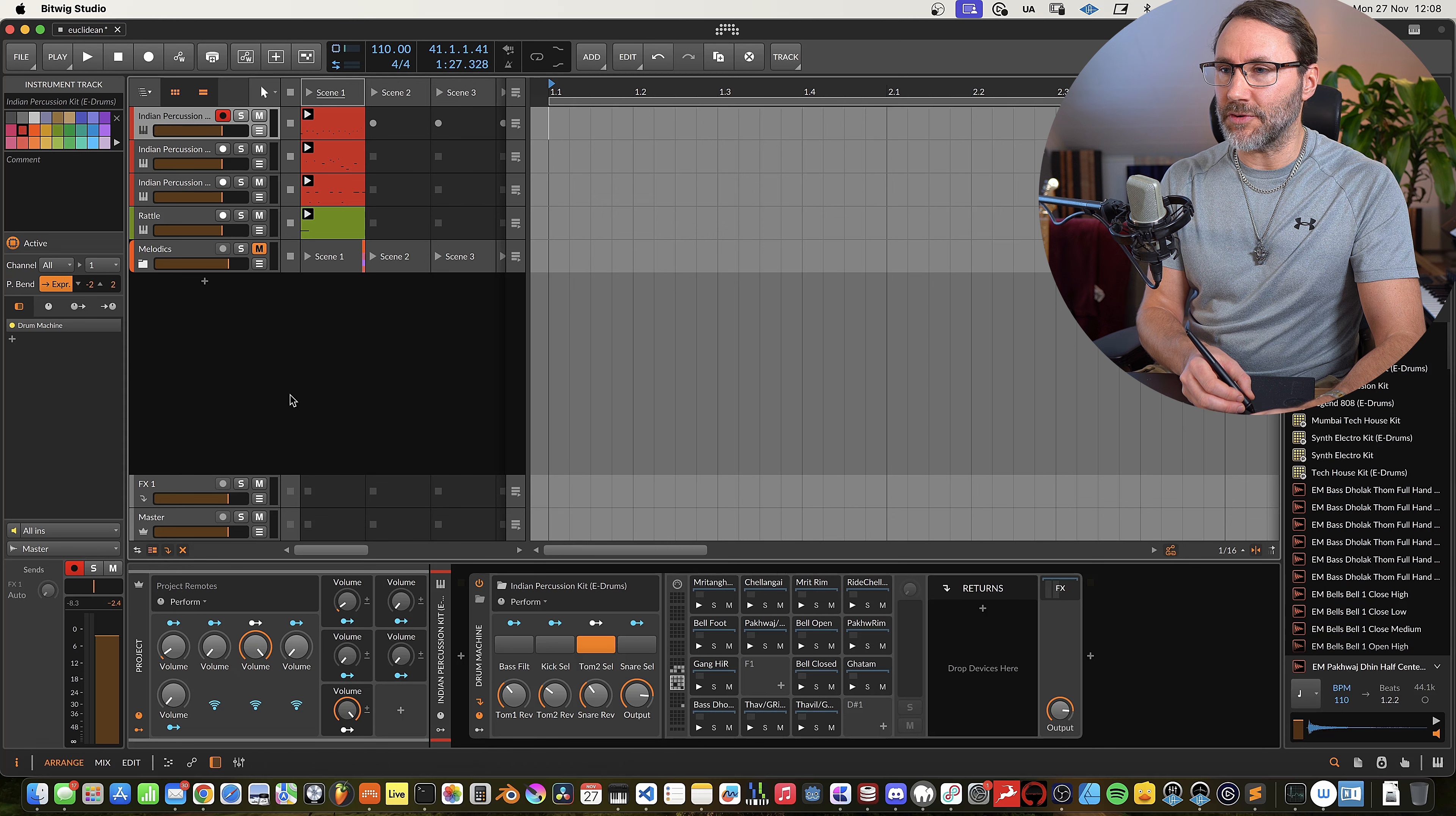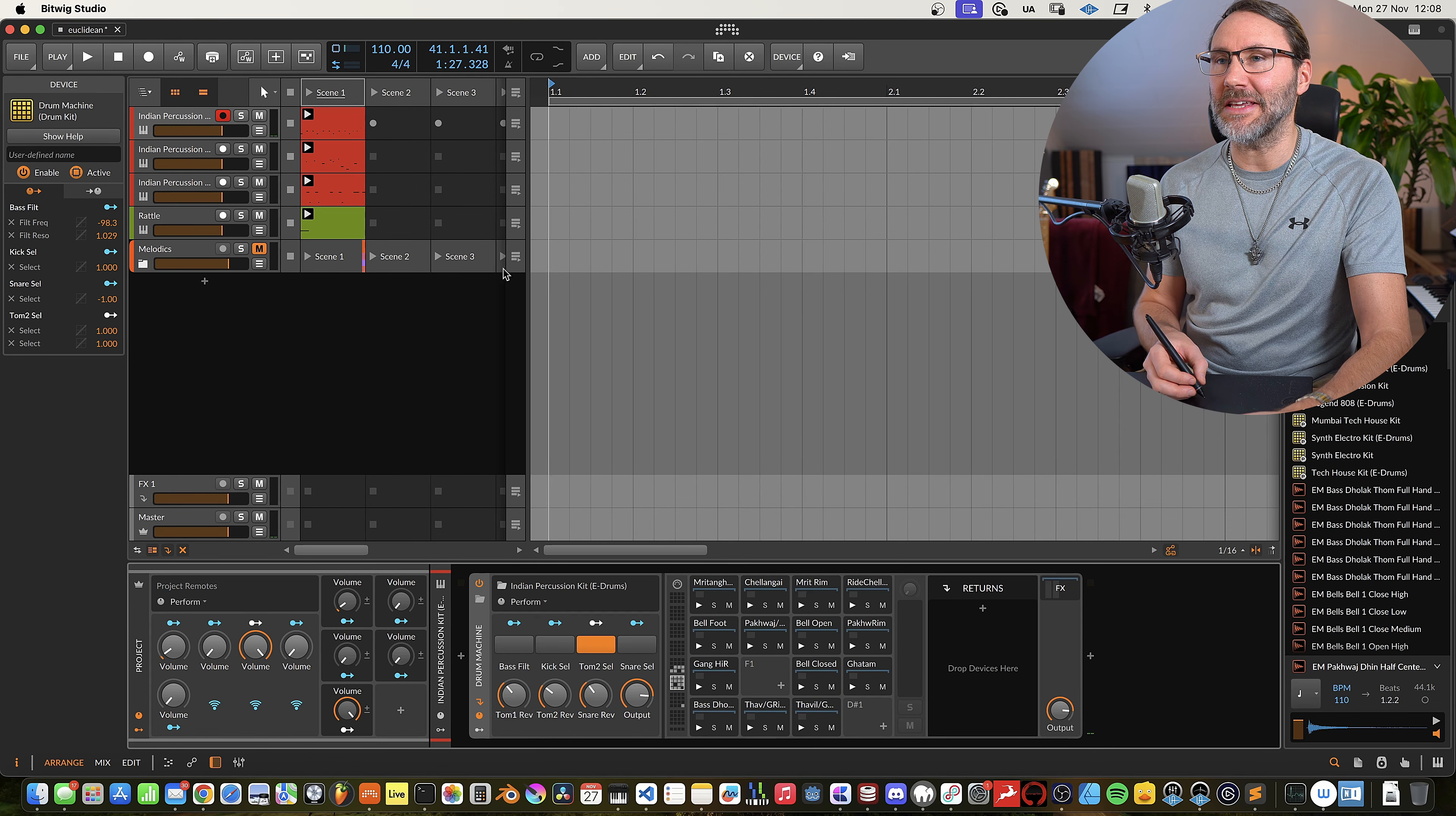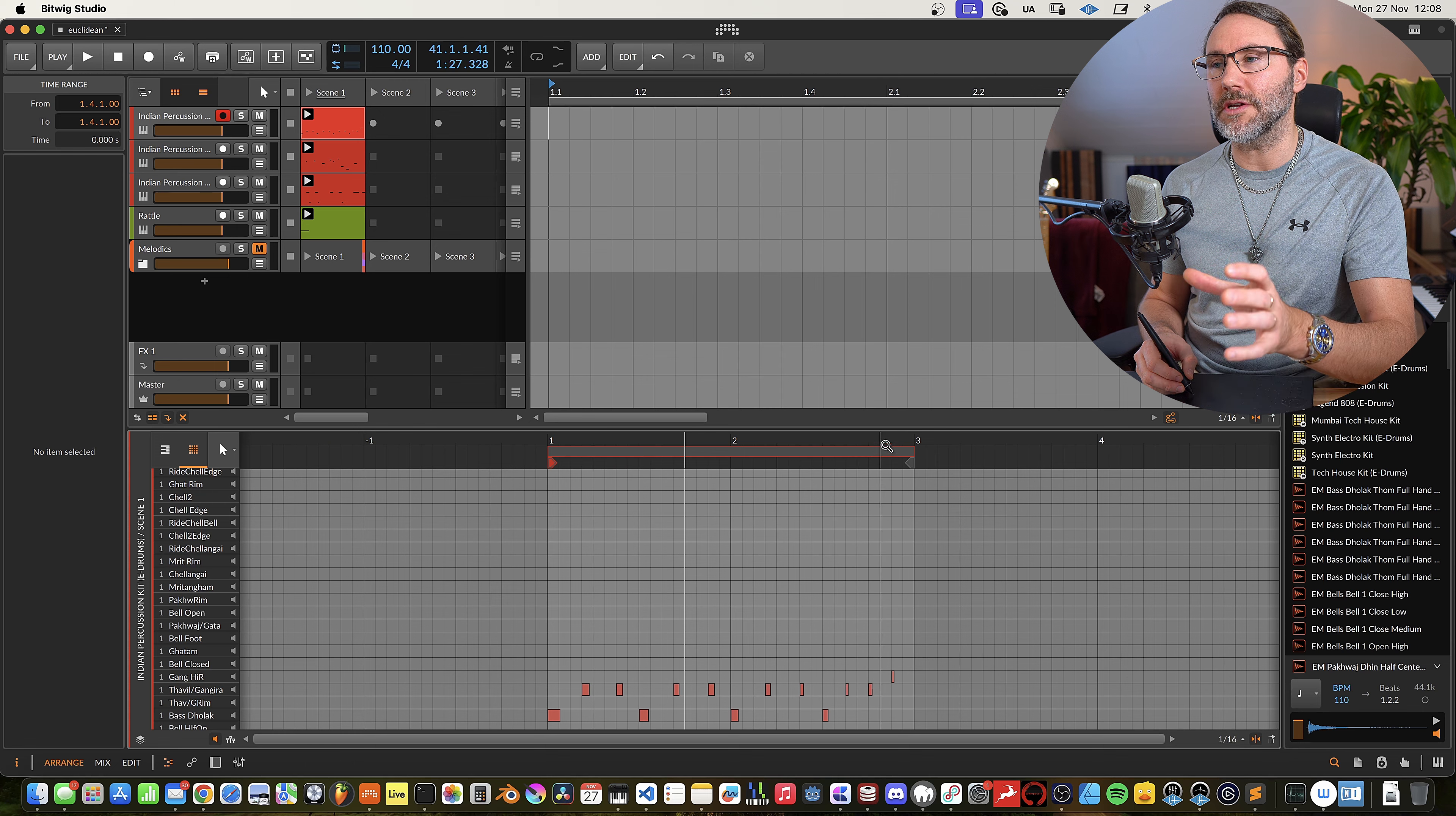First we have a drum track with this drum machine with the Indian Percussion E-kit with a bunch of exotic Indian drums. And if we look at the first clip here and zoom out a little bit, you can see it's two bars long.